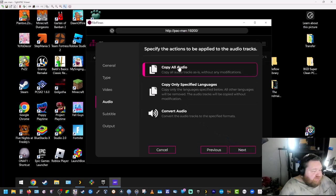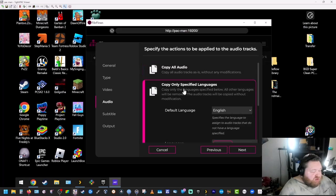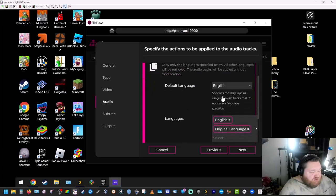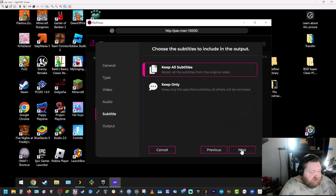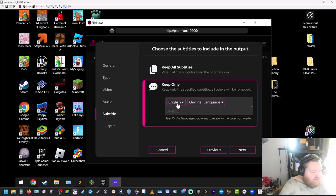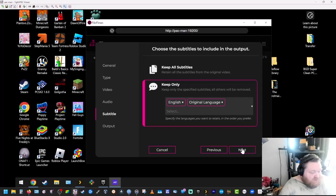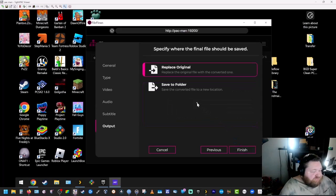Here it gives you the option to copy all audio or copy only specified languages. We're going to do that and we're going to choose English. We're going to leave it at English. We're going to hit next. For subtitles, we're going to hit keep only and we're going to choose English only. That way we get rid of all the others.